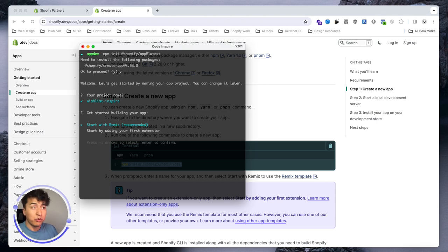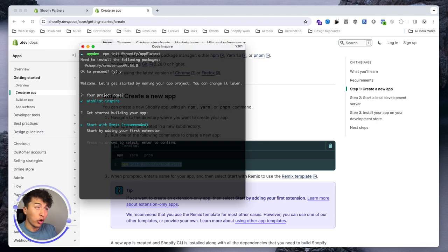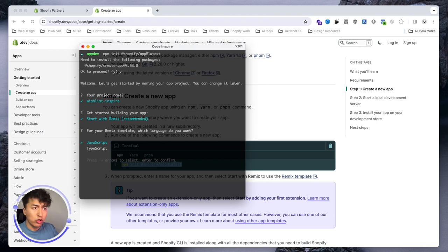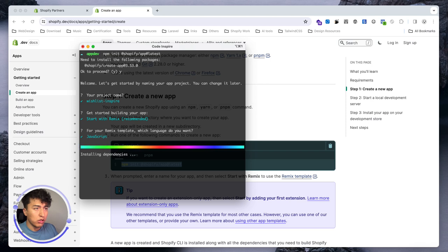In the next step it is going to ask what template you want for the app. Shopify comes with a few templates: Node.js and PHP — for PHP it uses Laravel, and for Node.js it will go with React or Remix. Since Shopify purchased Remix, they recommend using Remix because they have a lot of good documentation for it. You can also create an extension-only app. For now, let's go with Remix and JavaScript, not TypeScript.